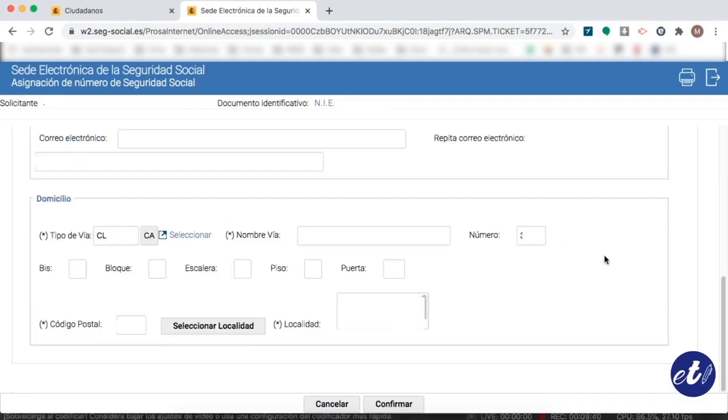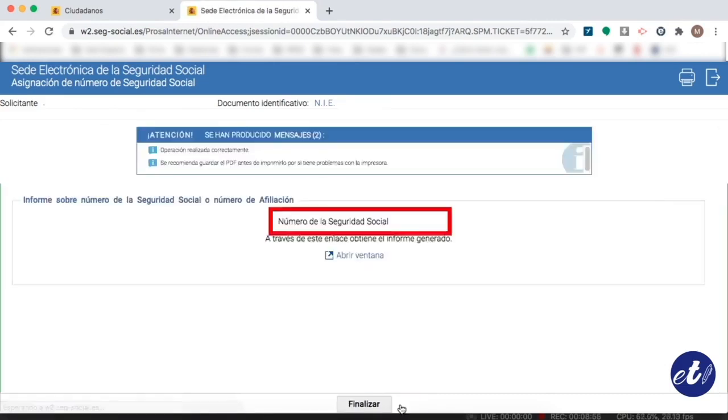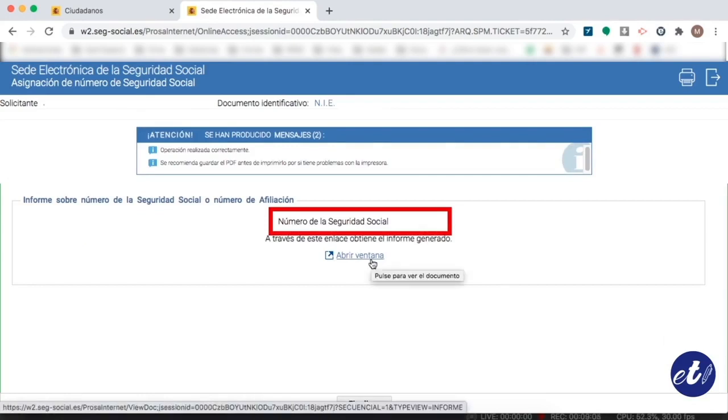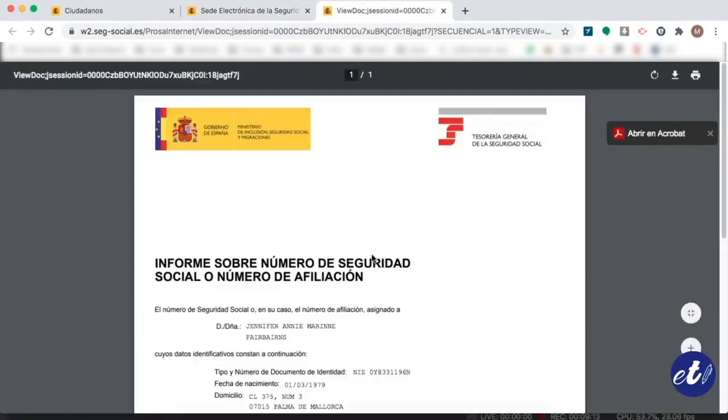We will need to fill our address data and click on continue. Now on this page we can see our social security number and if we click here on this link that appears over there that says abrir a ventana, we may see the report and then we can see a report in PDF with our social security number.